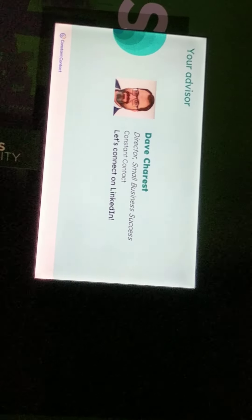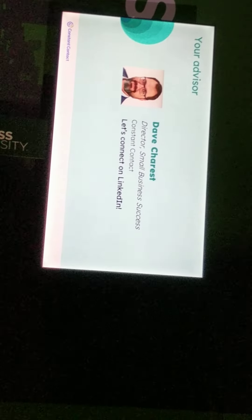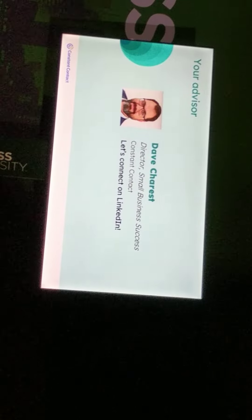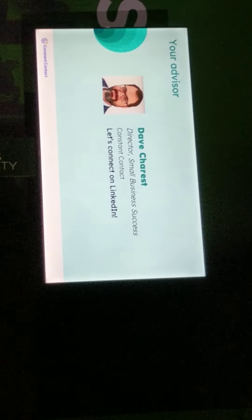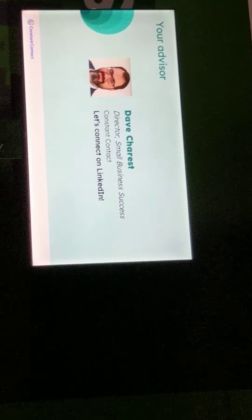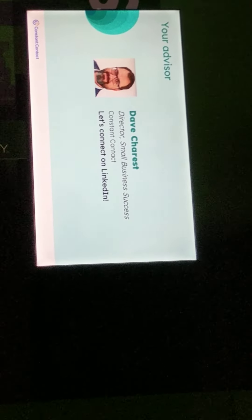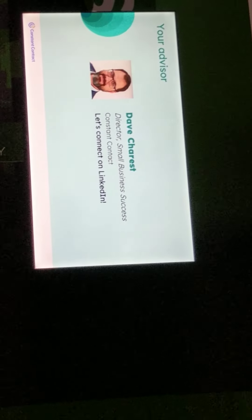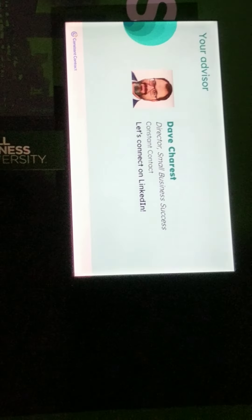My name is Dave Charest. I am the Director of Small Business Success at Constant Contact. For those who don't know Constant Contact, we've been around for a little over 25 years, providing online marketing tools designed specifically for small businesses. I've been with Constant Contact 11 years now. People often ask what keeps me at the company so long, and it really comes down to three things: I'm passionate about helping small businesses and nonprofits succeed, the people I work with share that passion, and we're focused on providing the right tools and insights so you can make progress from wherever you are.